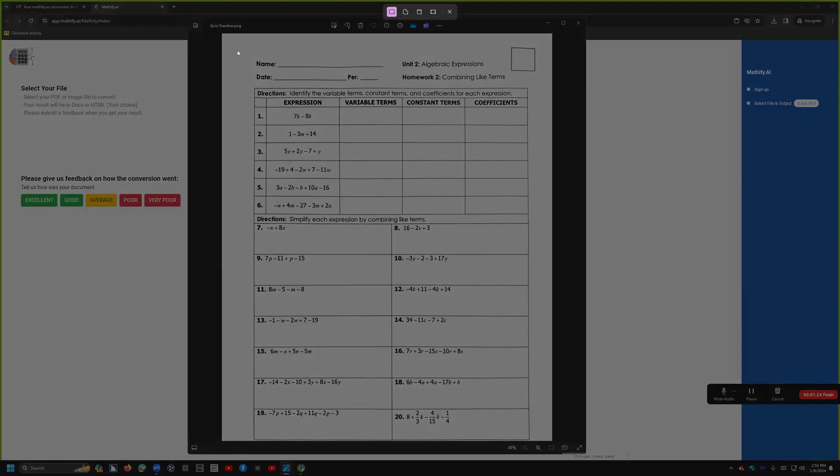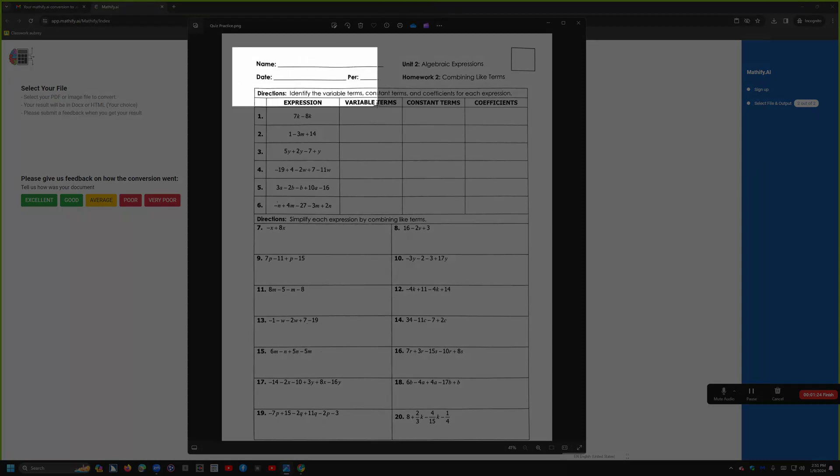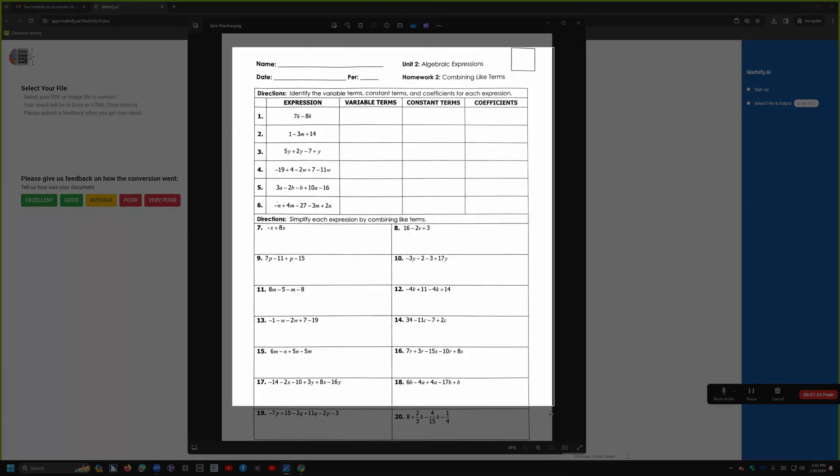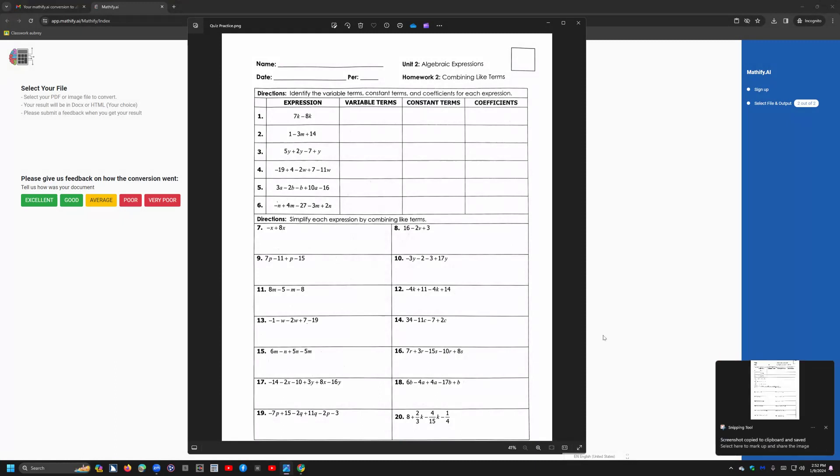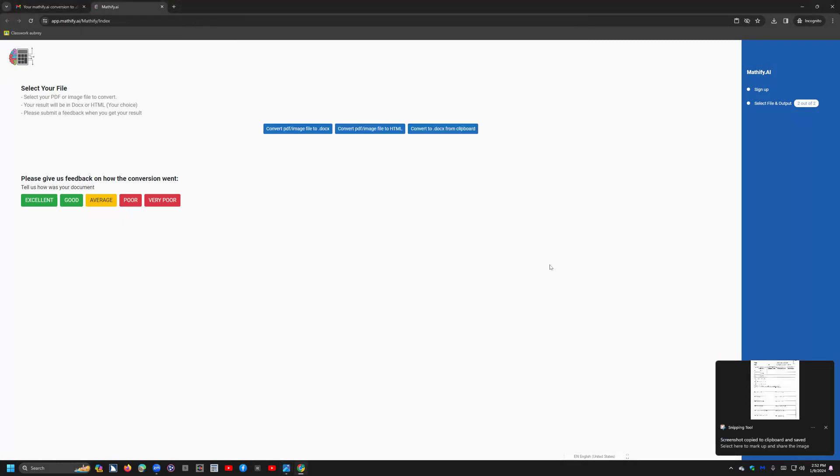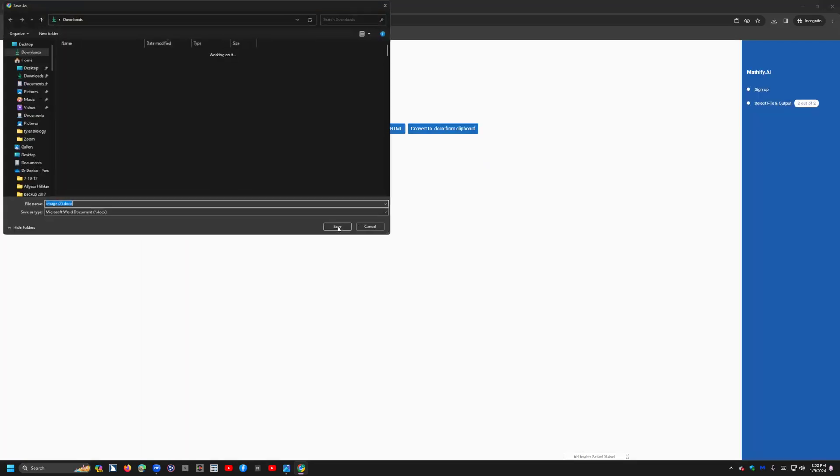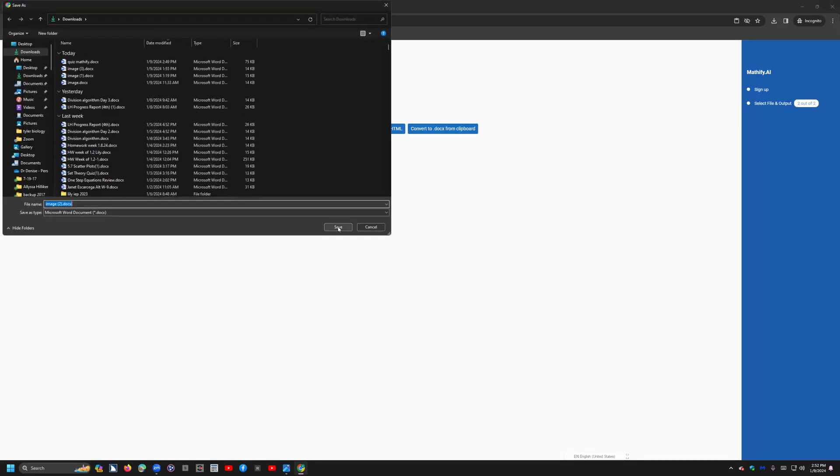So now I'm going to shift Windows S, which is the snipping clip. I'm going to draw a triangle over top of the math, which is what teachers do. I'm going to go back to Mathify. I'm clicking on Convert to DOCX from Clipboard. And it will convert it into an accessible format.